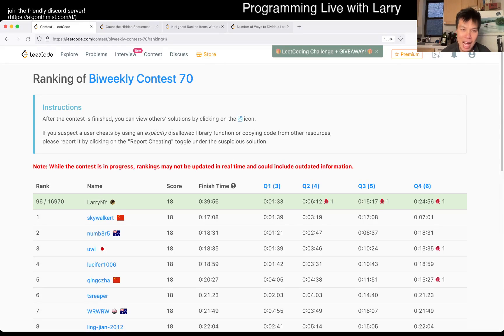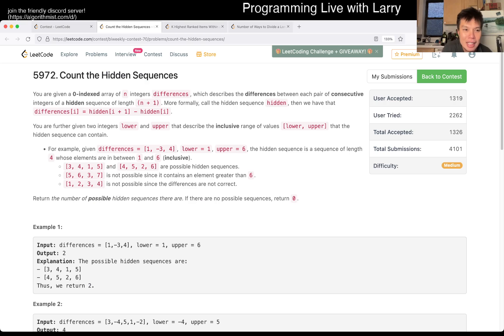Hey everybody, this is Larry. I'm in Q2 of the Bi-Wicked League Contest, 70 Counter-Hinted Sequences.